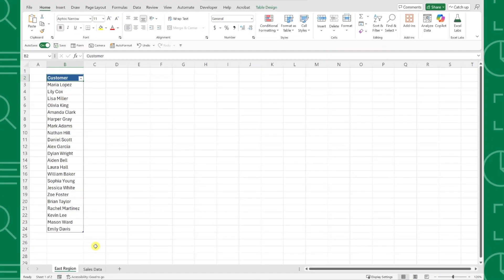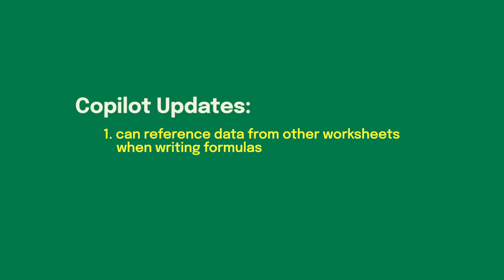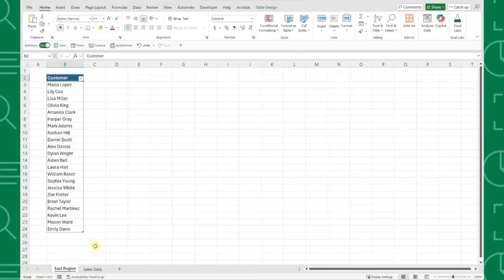The first and my personal favorite update is that Copilot can now reference data on other worksheets when writing formulas. This opens up so many new possibilities for advanced calculations in your workbook. Let's take a look at an example.